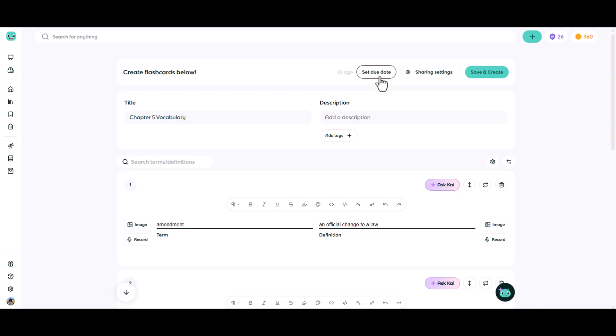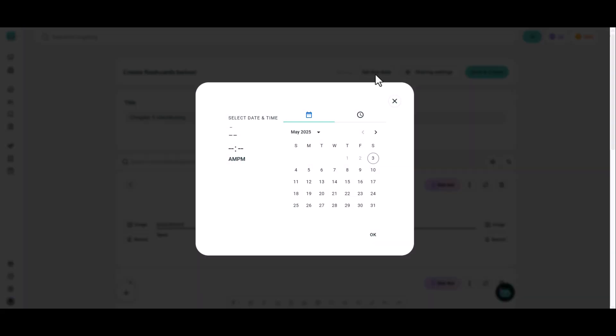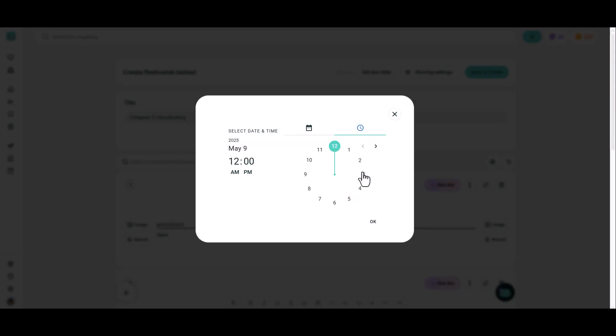When you're finished with your set, you can click the set due date button and you can actually assign a time and date that this assignment would be due for your students.